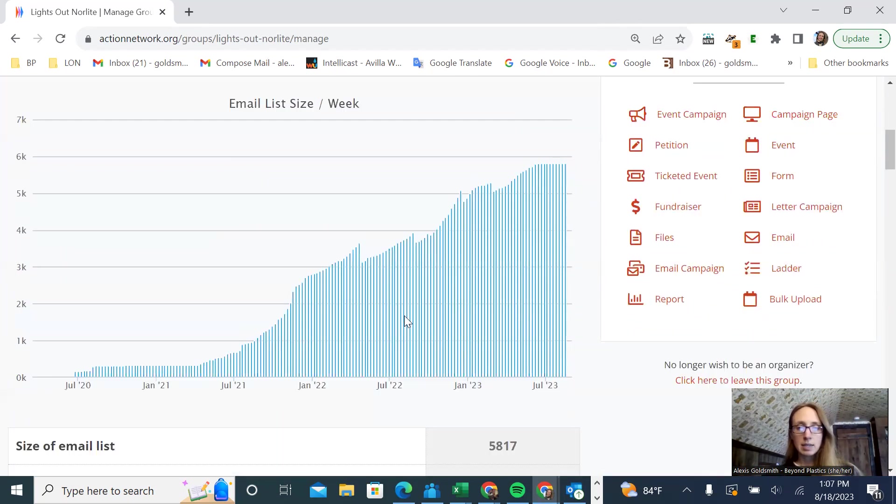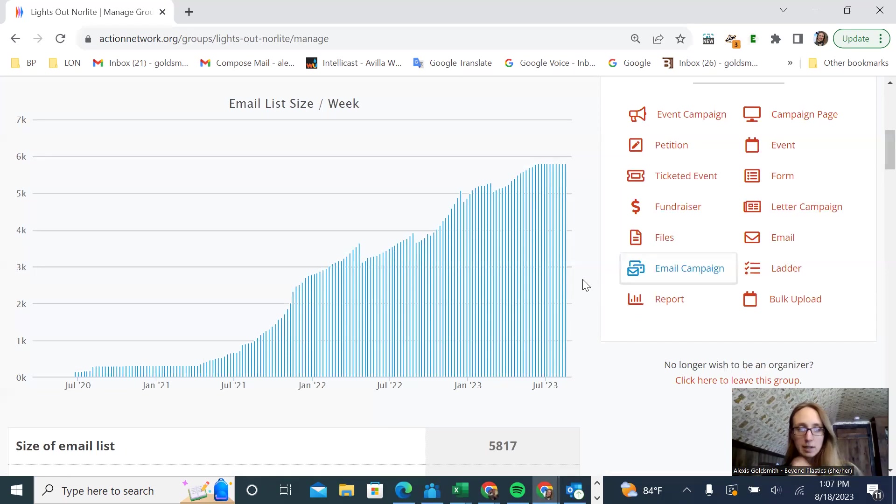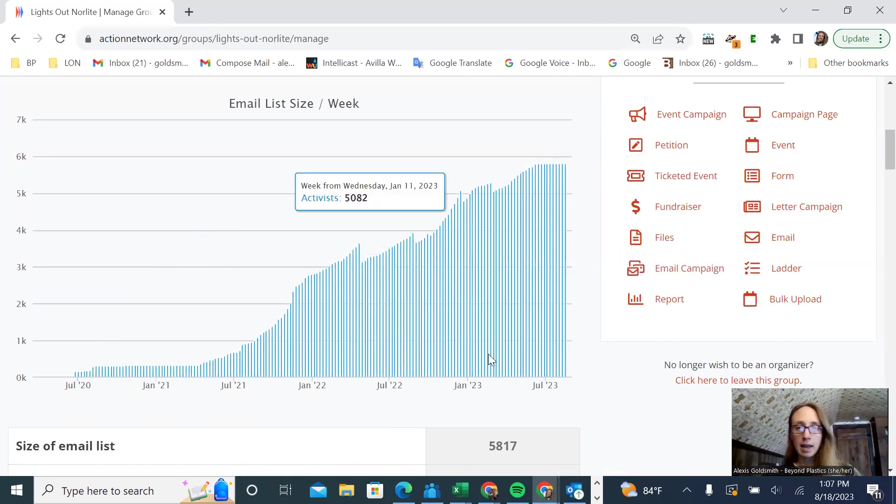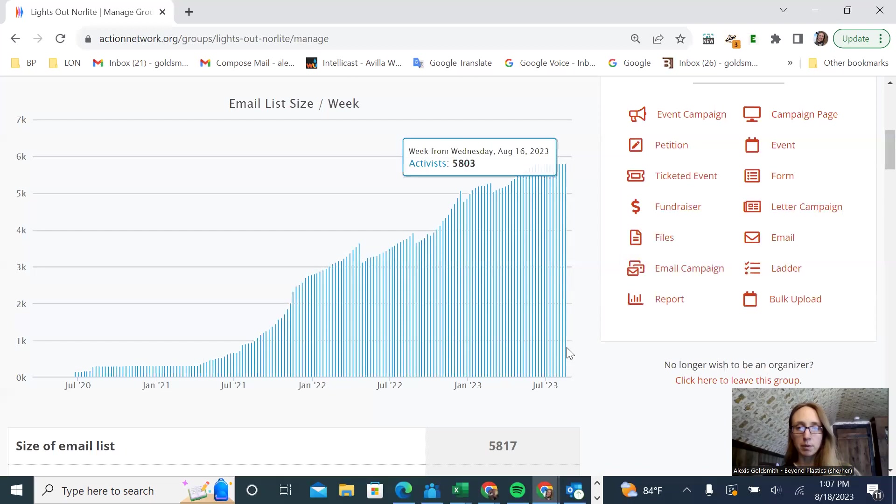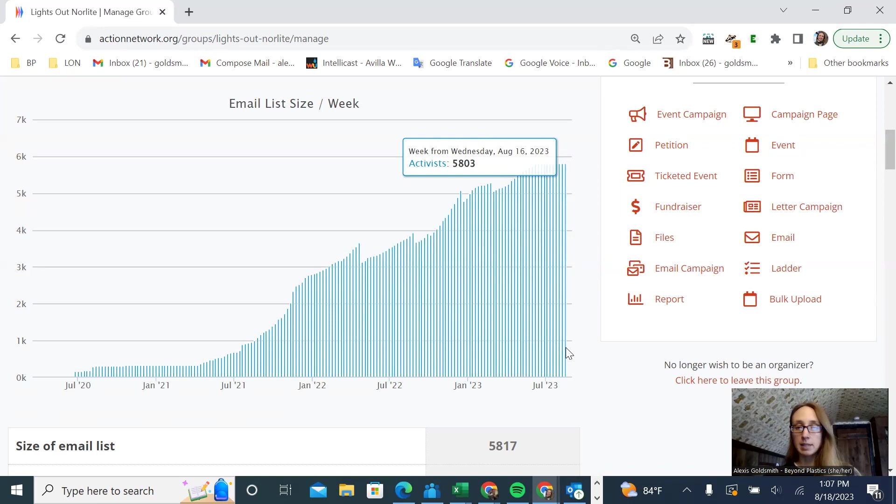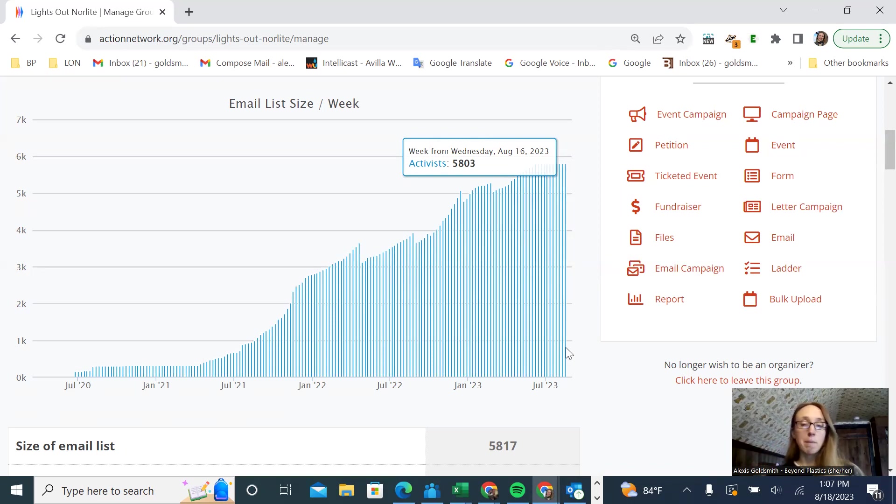You can see here the size of our list. We started in July of 2020, and in three years we've built a list with almost 6,000 people on it, which is pretty good. These are the people that we are mobilizing to make phone calls, sign petitions, submit comments, write letters when the time comes.